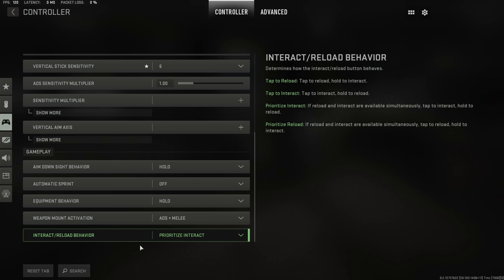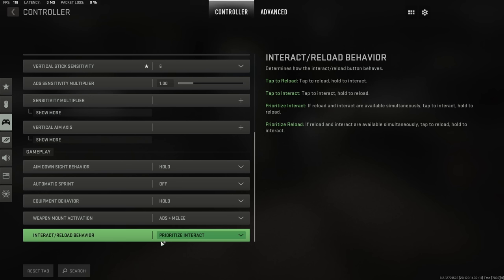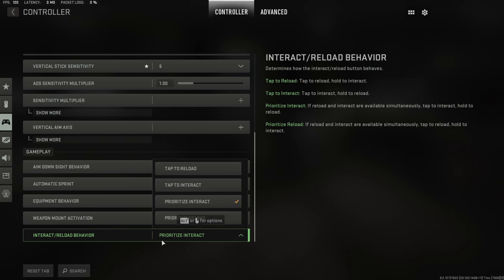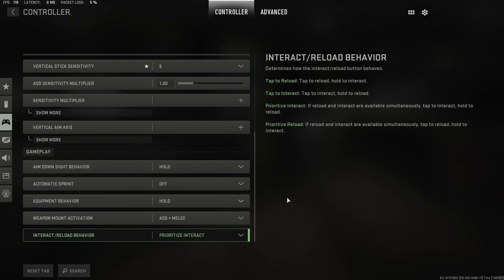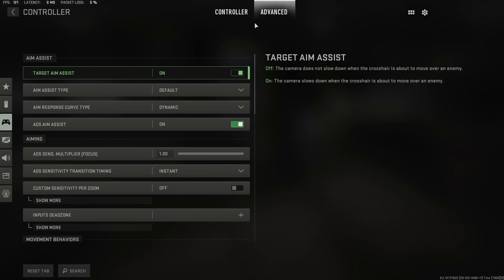What this means is that if you're at a loot crate in Warzone 2, pressing square or X once will open the loot crate, whereas holding it will force the reload. And if you prefer the inverse of that, you would want prioritize reload. For me personally, I recommend prioritize interact.